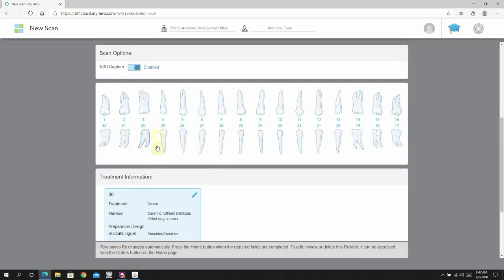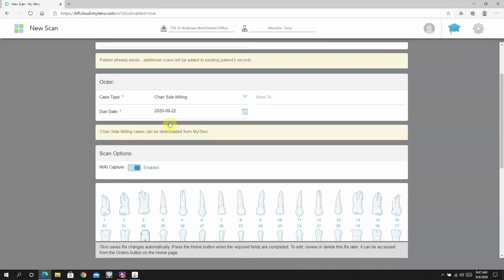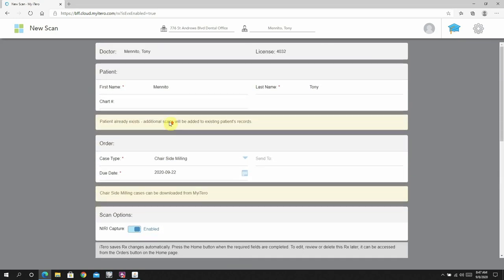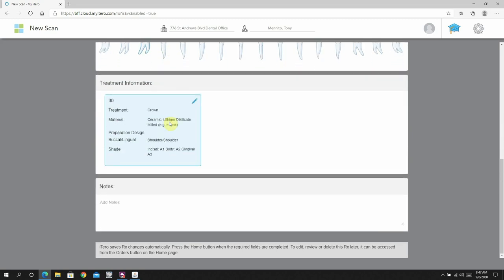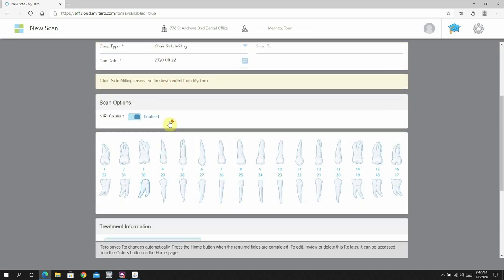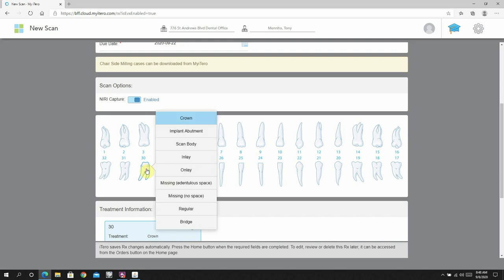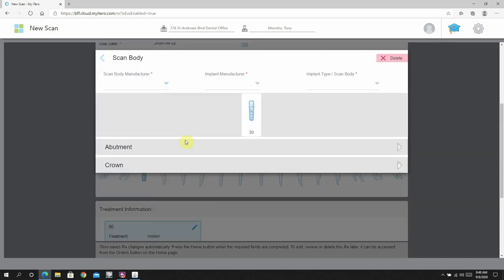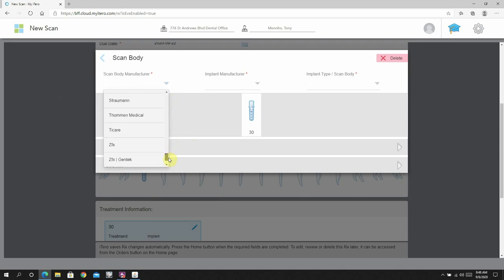The other thing that you can do is there is a nice workflow using implant restorative options that I like to use. There's a company called True Abutment, and what I'm able to do is basically scan a scan body. So do the totally digital implant workflow with this.